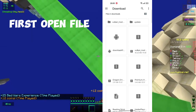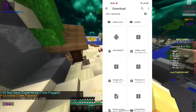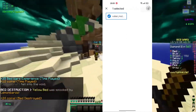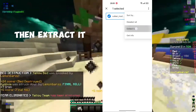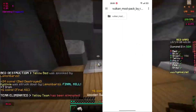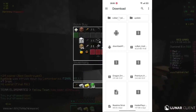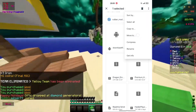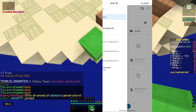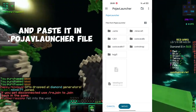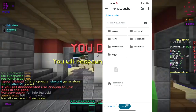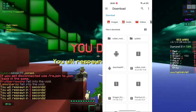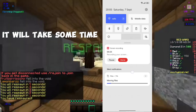First open the file and find the Vulcan mod folder, then extract it. Now copy or cut the mod folder and paste it in the jvlauncher file. It will take some time.